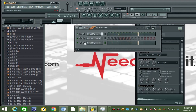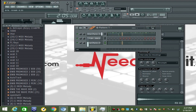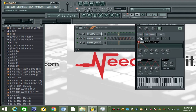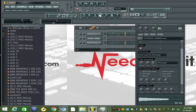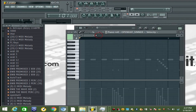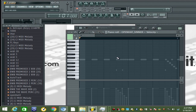Then what you're going to do is pan these low hats to the right a little bit. Then I'm going to go in and do the open hat.